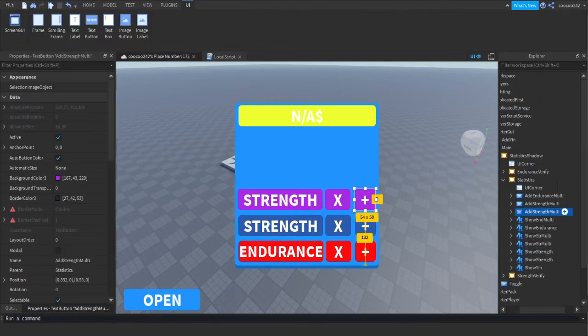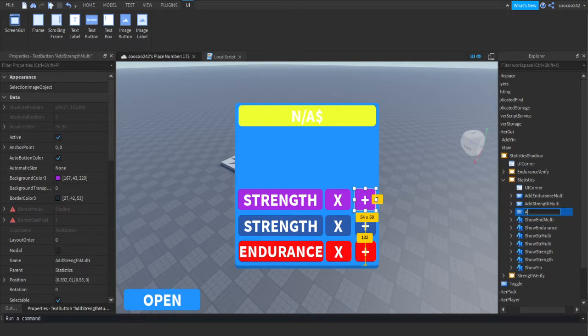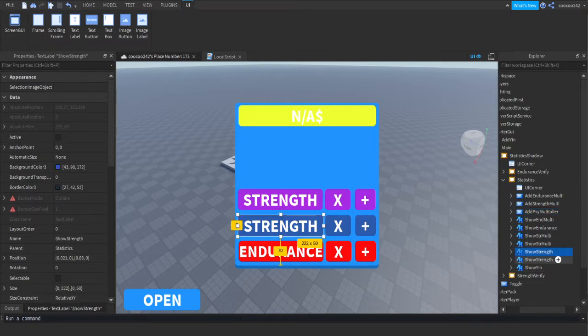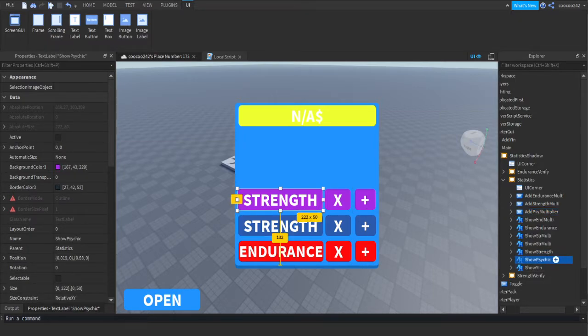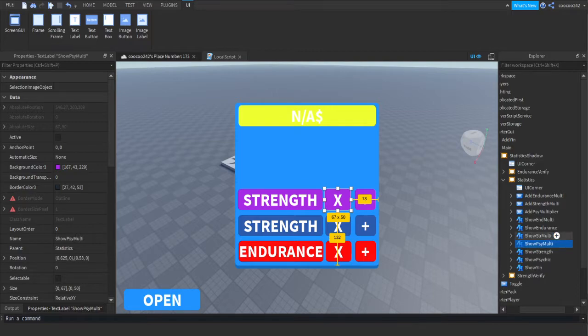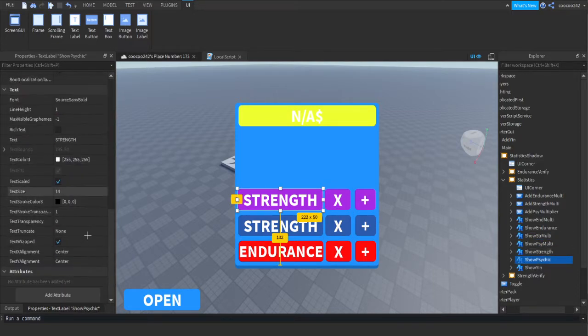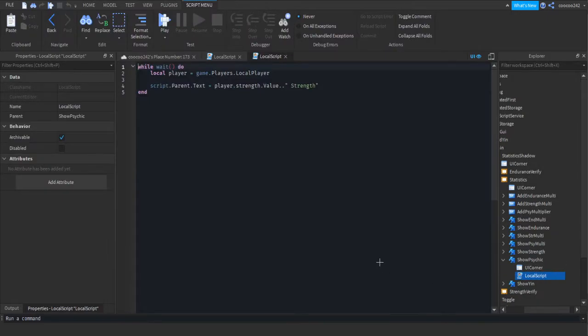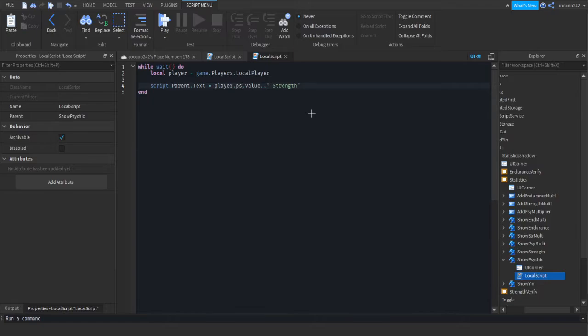Now you want to rename them. This is going to be add psychic multiplier. And this one will be show psychic. And then show psychic multi. And we're just going to change this text to psychic. So now in this text that says show psychic, we're going to go into the local script and change player.strength.value to player.psych.value. You can change the word strength to psychic.